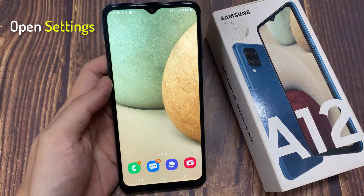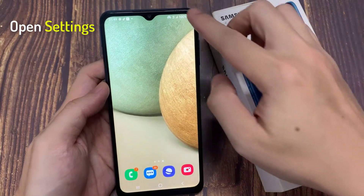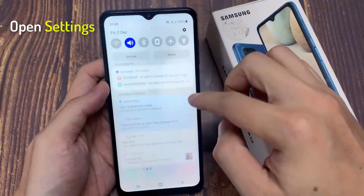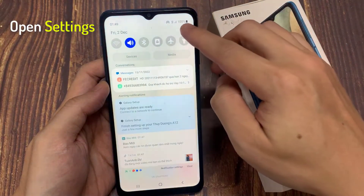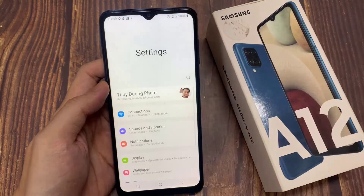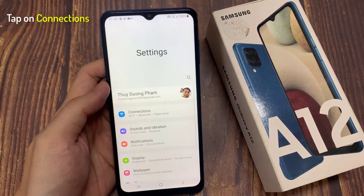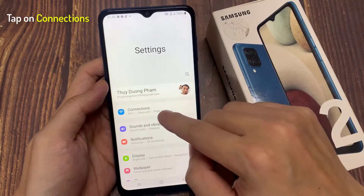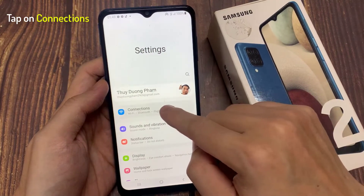On the home screen, swipe down at the top, and tap on the settings icon. In settings, go down and tap on Connections.